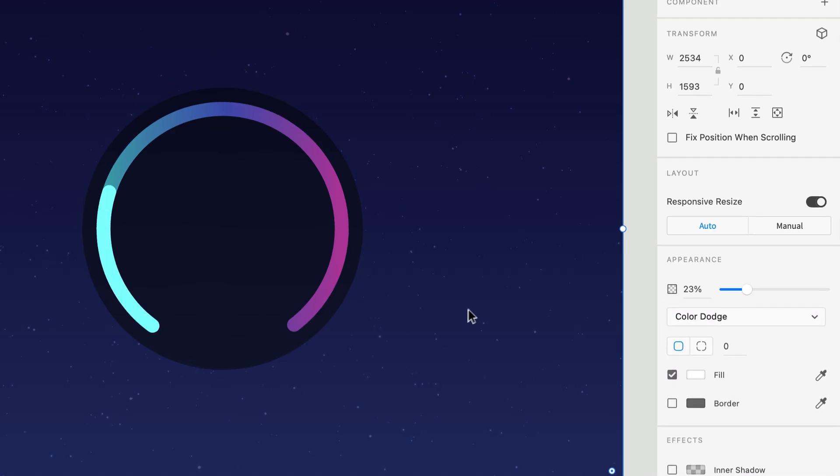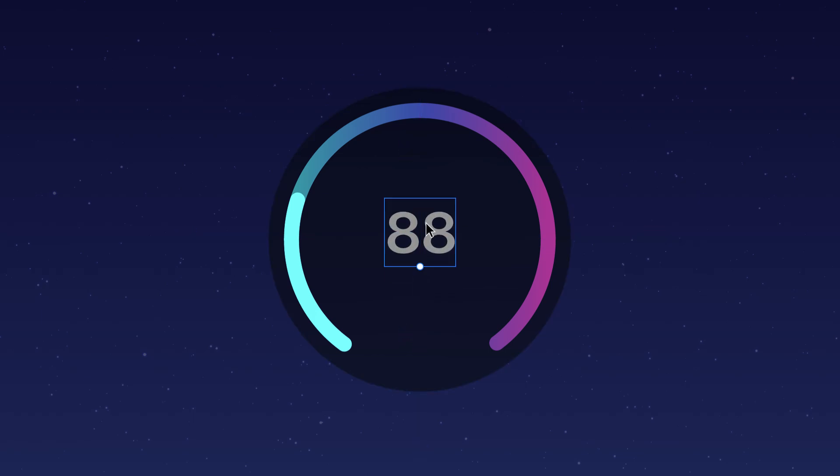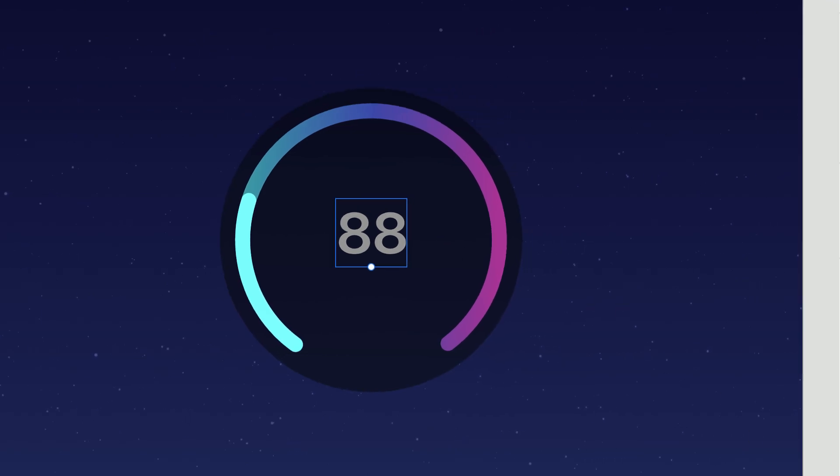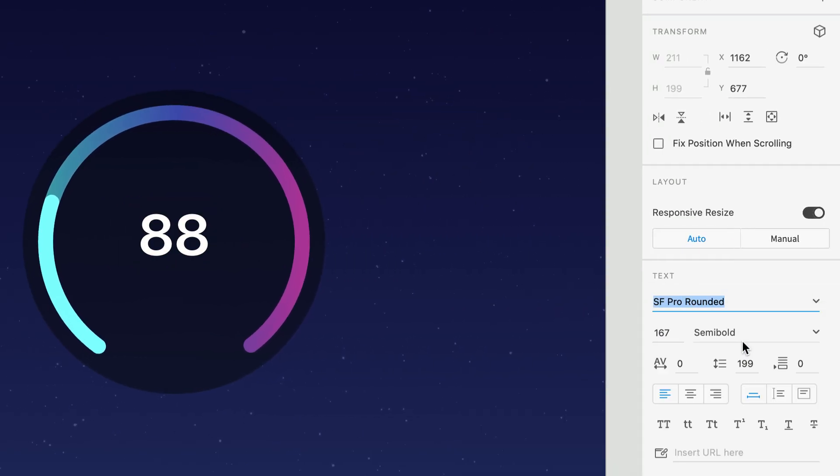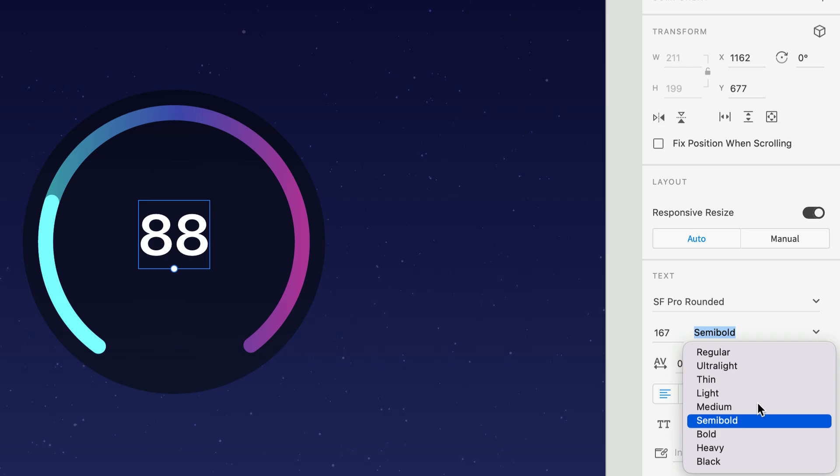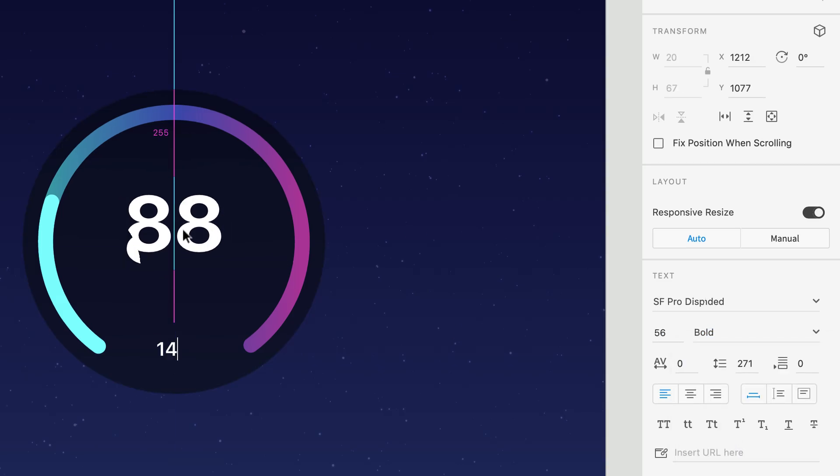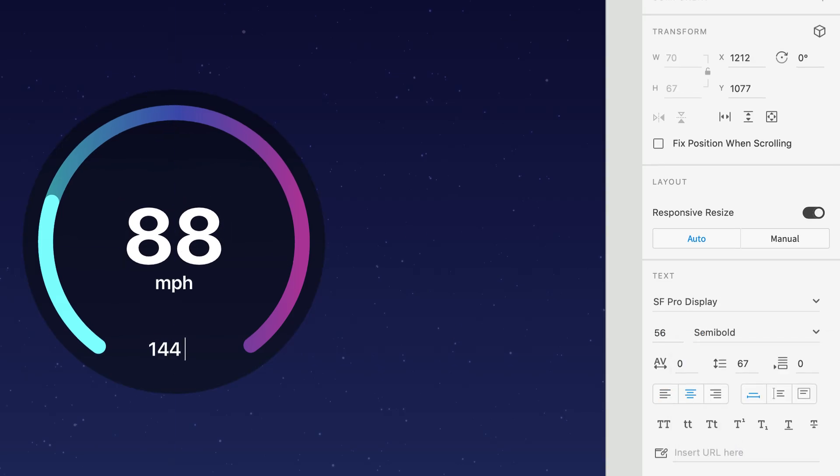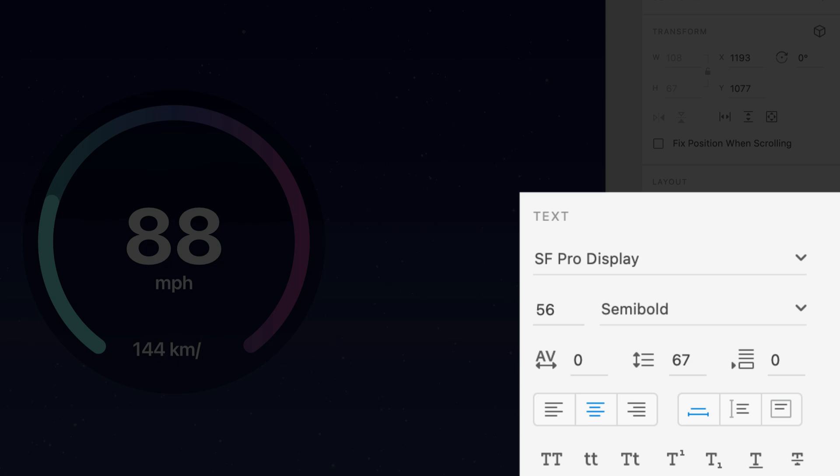Next up, we need a few text layers, most notably the speed in the center. If you're following in Apple's footsteps, you'll want to use the San Francisco typeface. For the larger layer, a heavier rounded font will look great. Then for the smaller layers, let's go for the less rounded alternative.